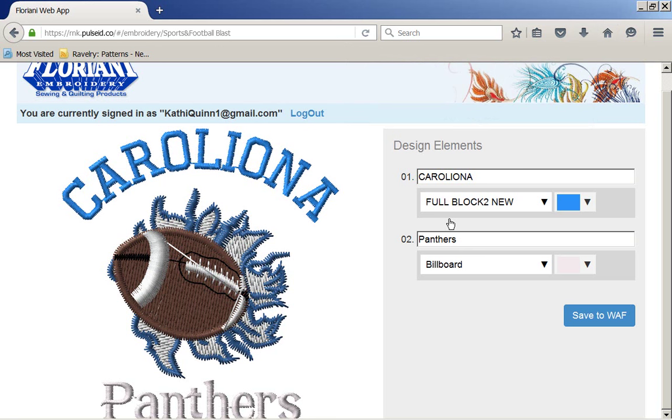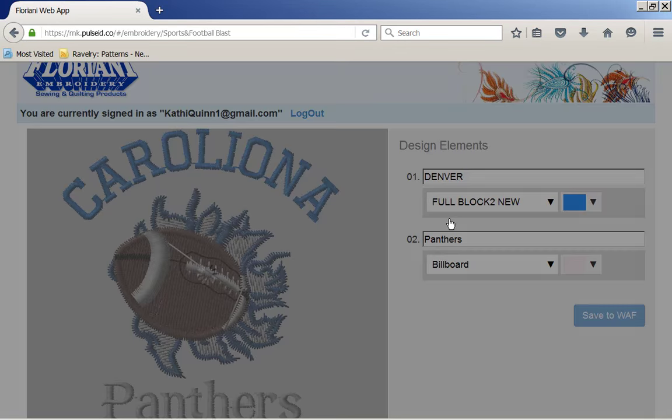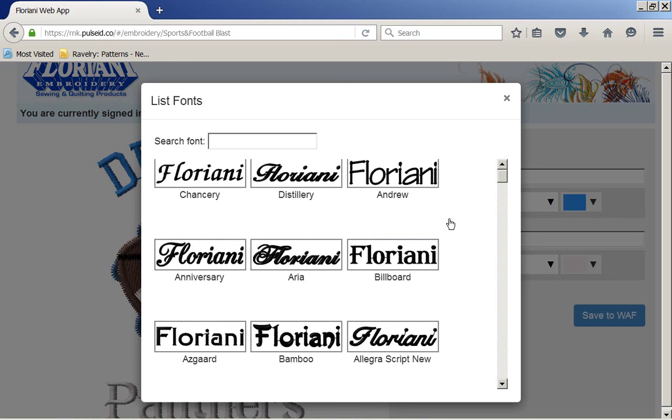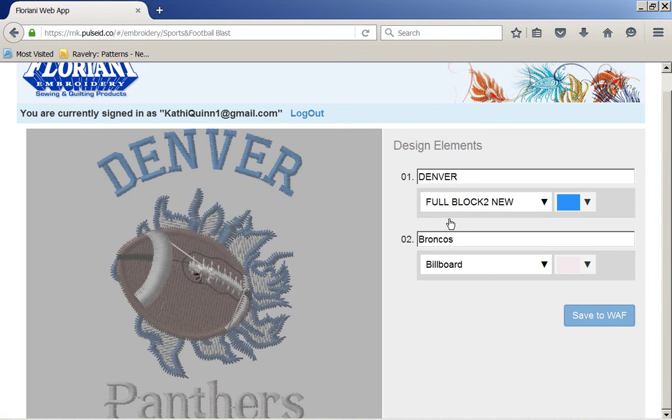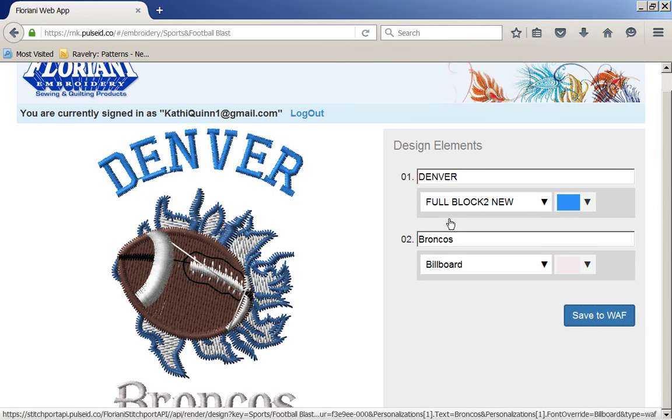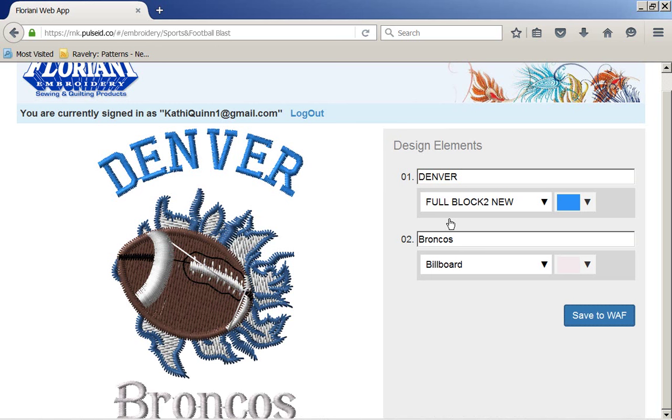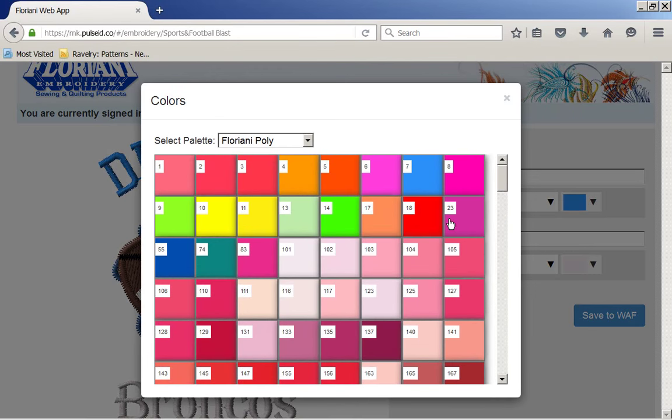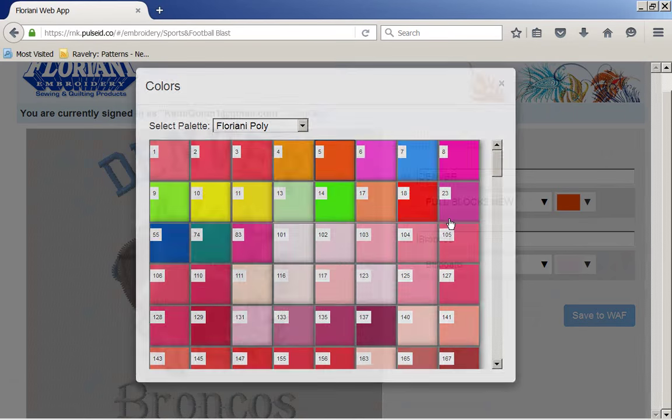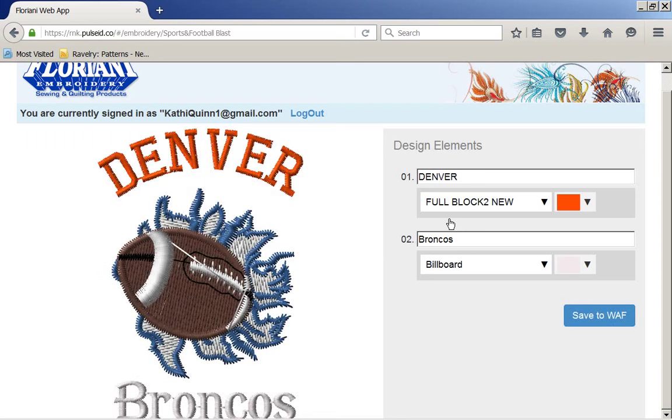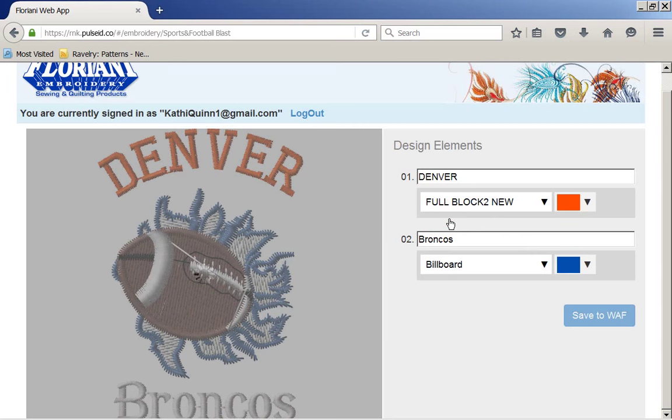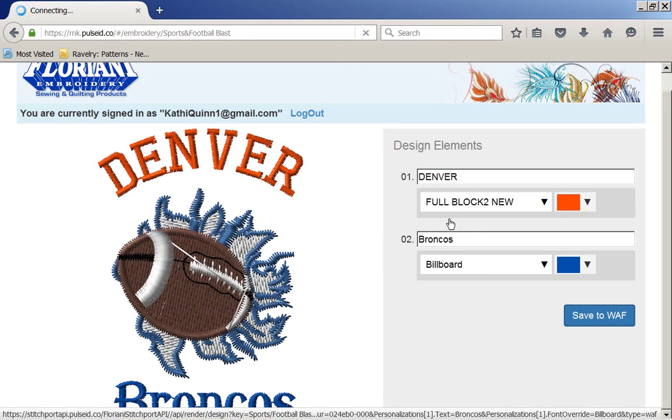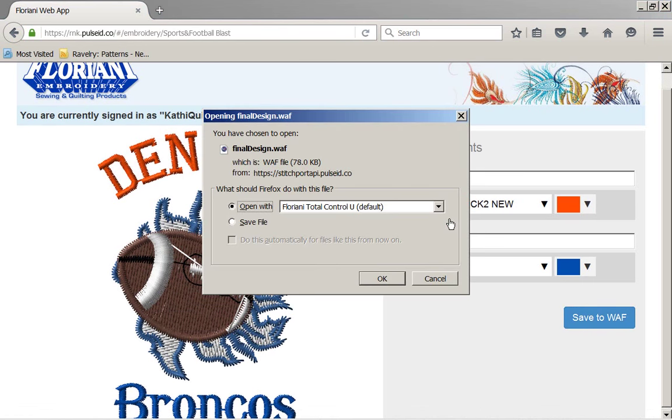Now I'm going to come back here, and I'm going to go back to Denver Broncos. And I am totally happy on whatever team wins this year. I like them both, since Talos is out of the running. Now, instead of saving this one, well I have to go to save to WAF, but oh I didn't change my colors. I'm going to come back, I'm going to make Denver orange, and I'm going to make my Broncos a pretty blue. Now I'm going to save to WAF, and when this comes up, this time I'm going to open it with Floriani Total Control, because I am on my computer.